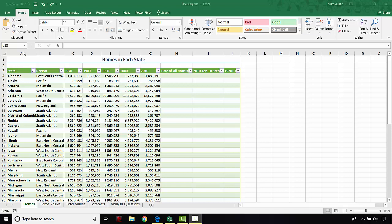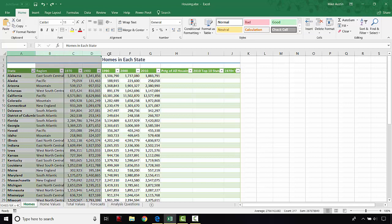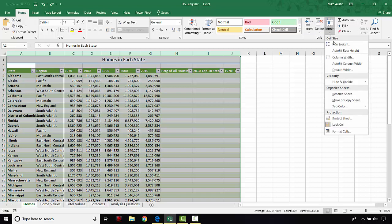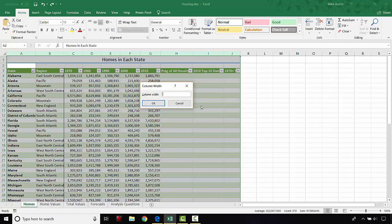The next thing we're going to do is hover over the column letters at the very top, where they turn light green, and select by holding the left mouse button down all of columns A through J. We're going to format them under the cell section of the Home tab using the Format button, select Column Width, and set that column width to 18, then click OK.